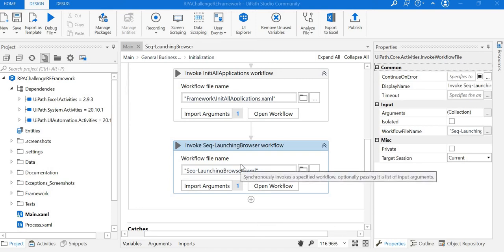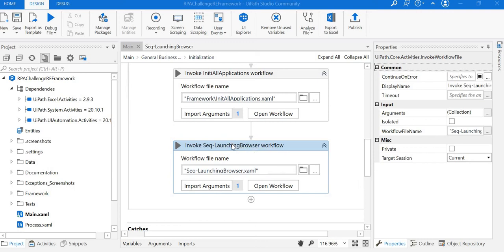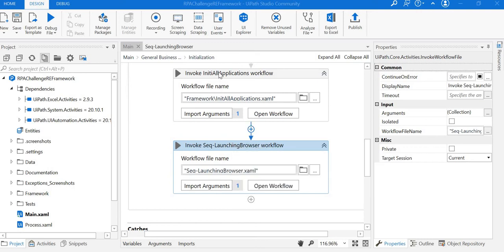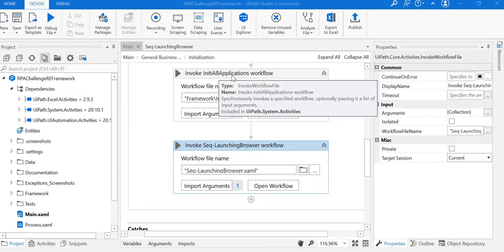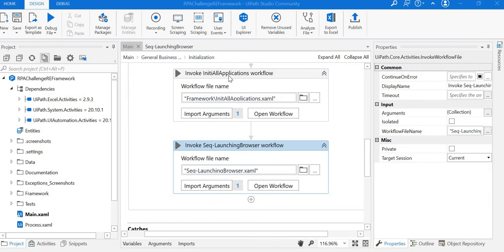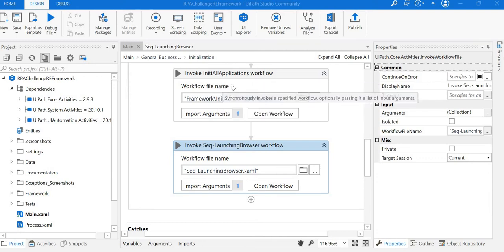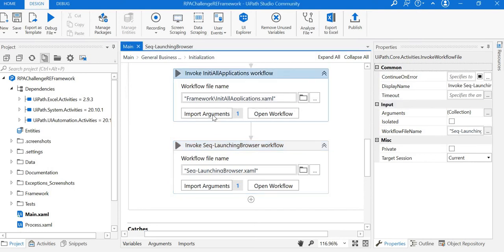Welcome back. In the previous module, we saw how we integrated our launching browser workflow with the RE framework. We integrated the launching browser workflow after the init all application workflow, because the init all application workflow reads all the config data and puts it in an argument called in config.